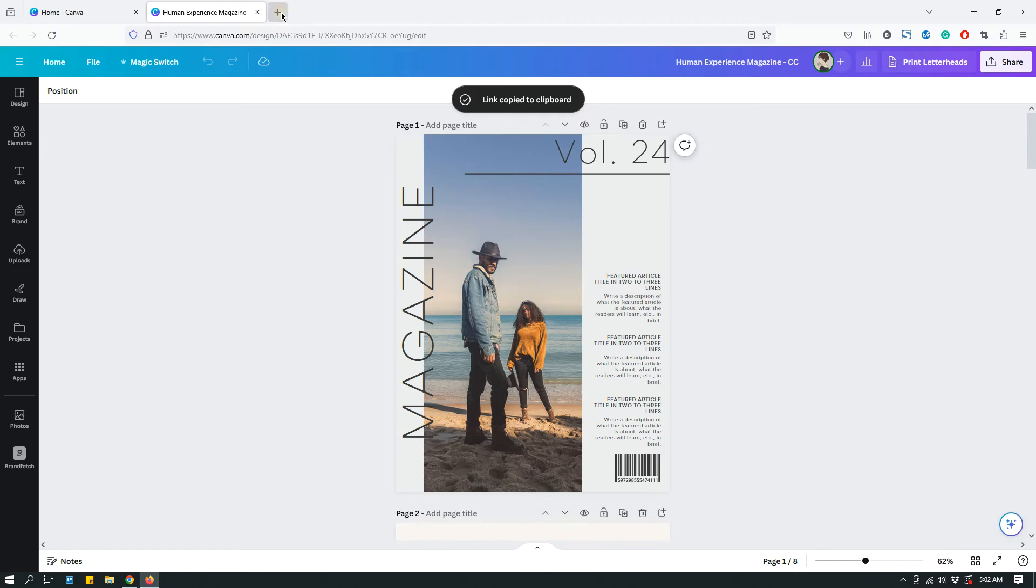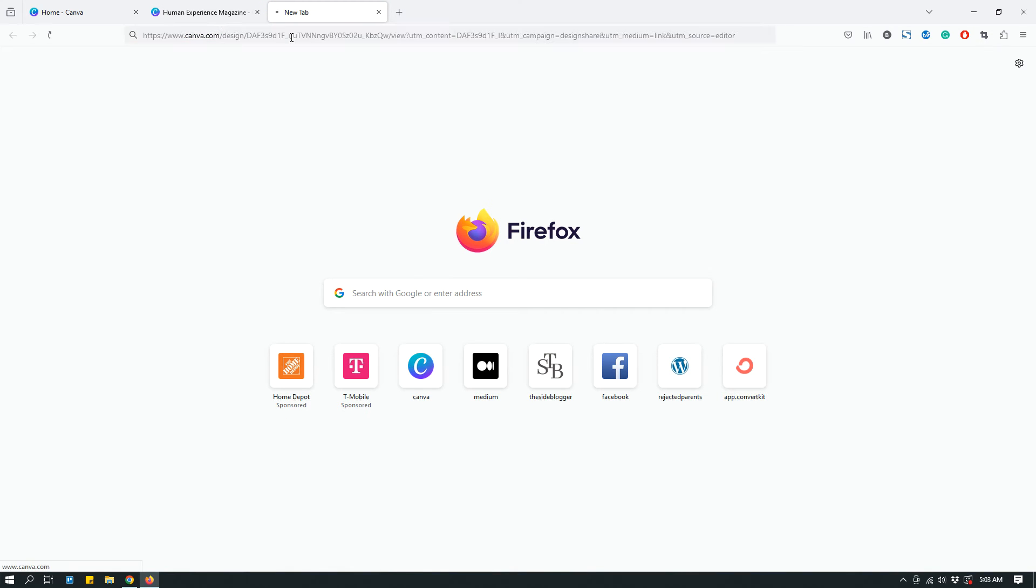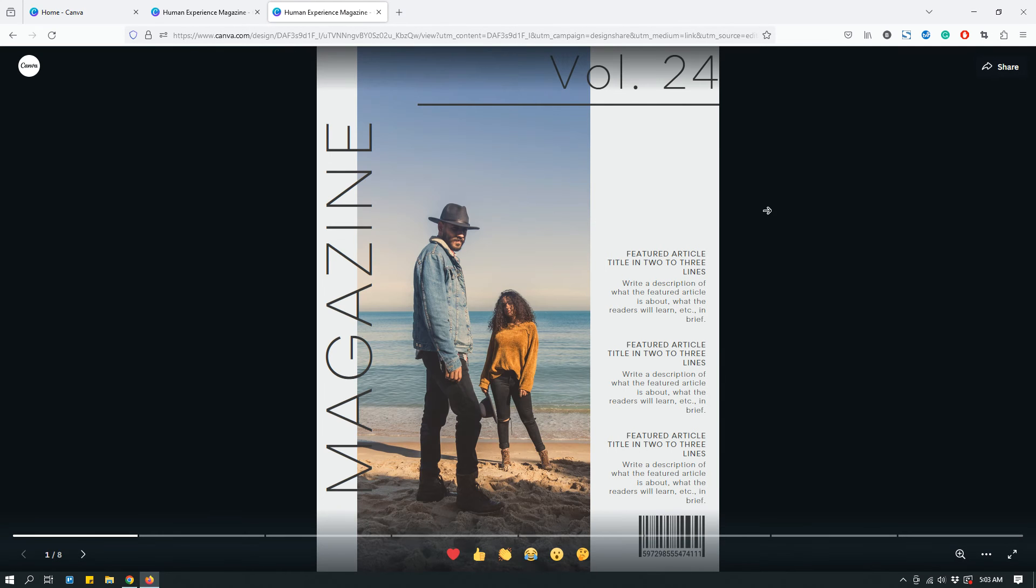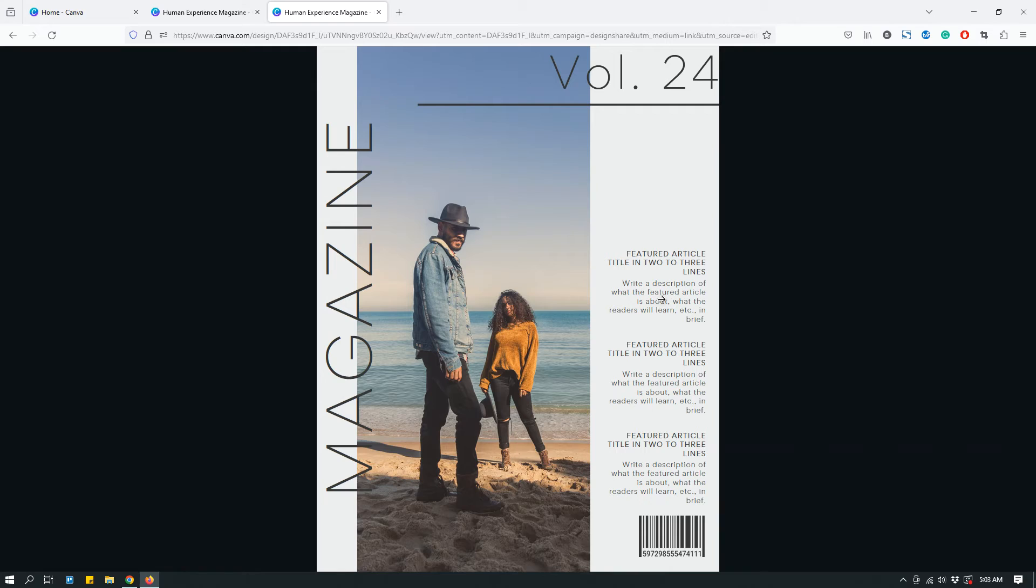On your client's end, your client can open up a browser and click that link. This is what they're going to see. They will be able to see the design. They won't be able to change anything or edit or customize, but they will be able to see what the design looks like.